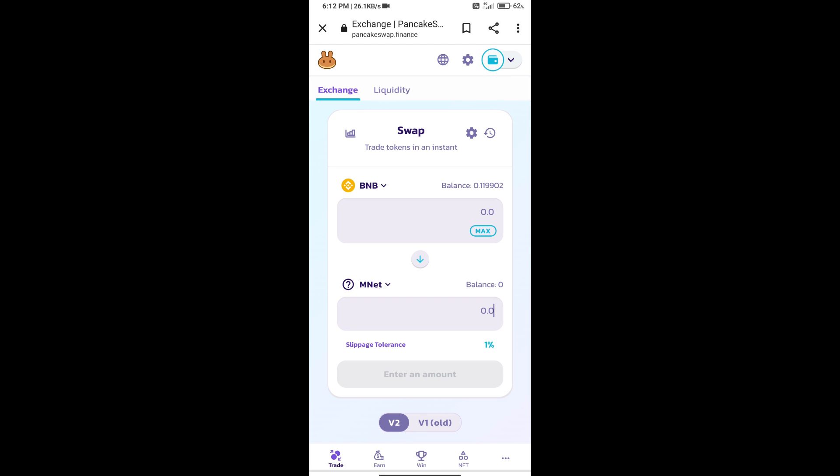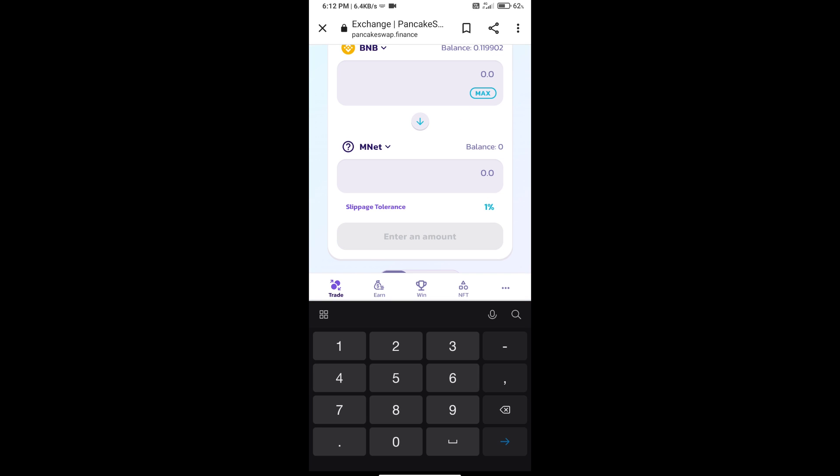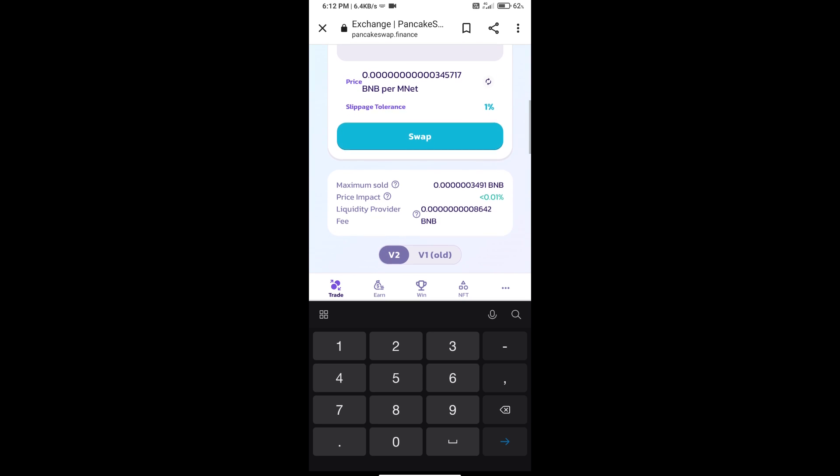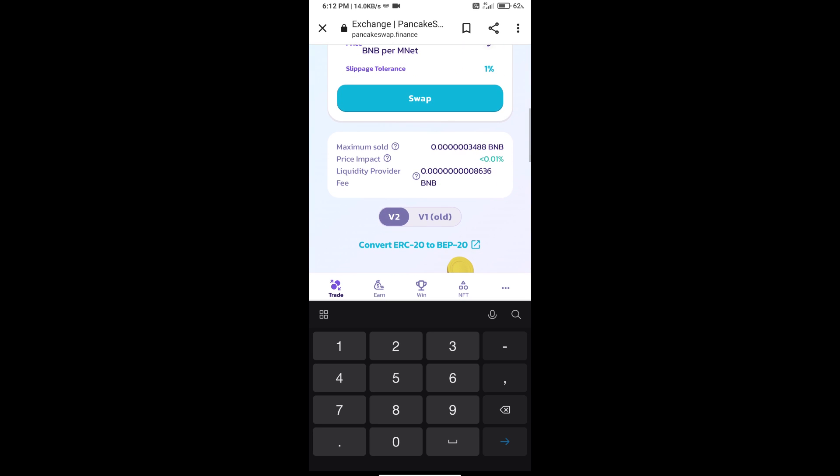Here we will enter the number of tokens and click on Swap.